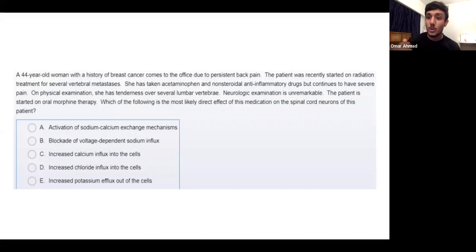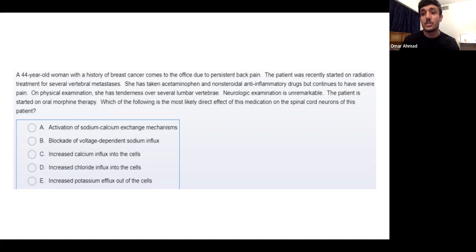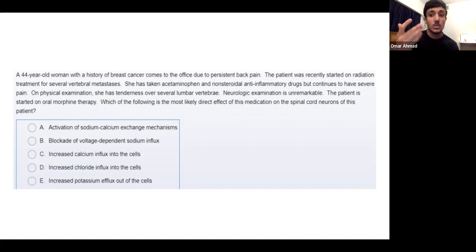The second tip: once you know what the question is asking, you can narrow down further. For example, in pharmacology, if they're asking for a drug's mechanism of action, you don't really need to understand the full clinical scenario — just identify the drug and its mechanism. This saves both time and mental energy, especially when the scenario is confusing.